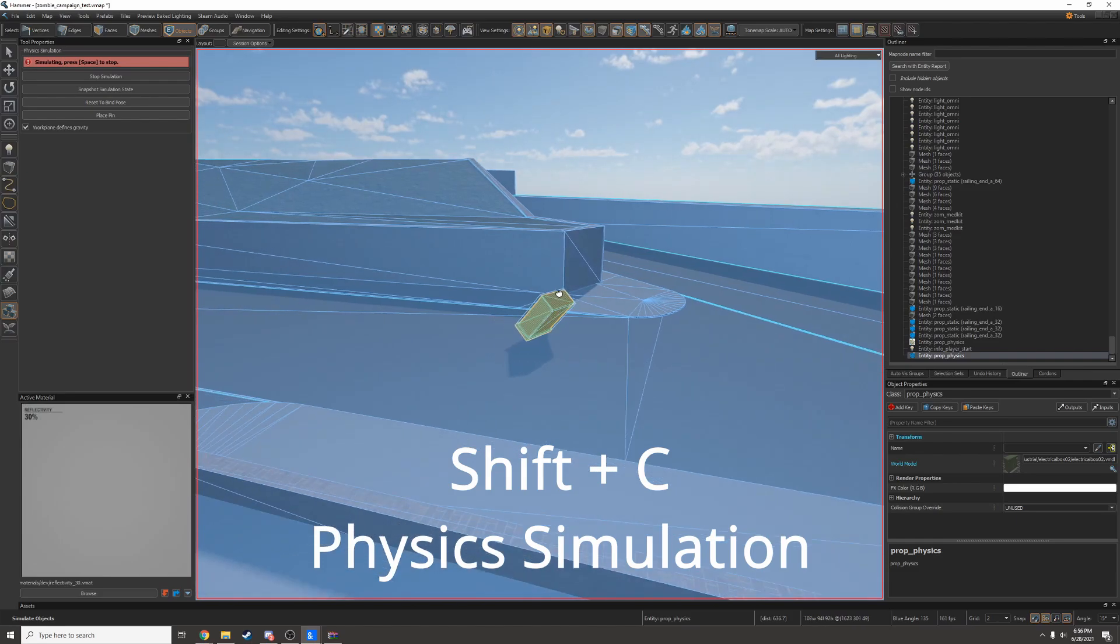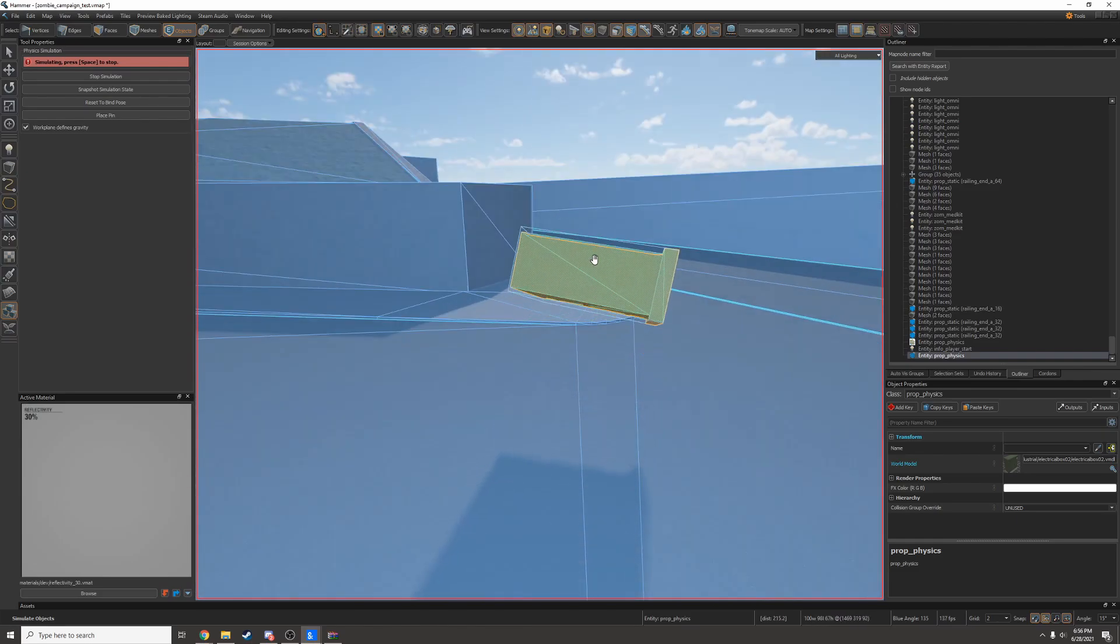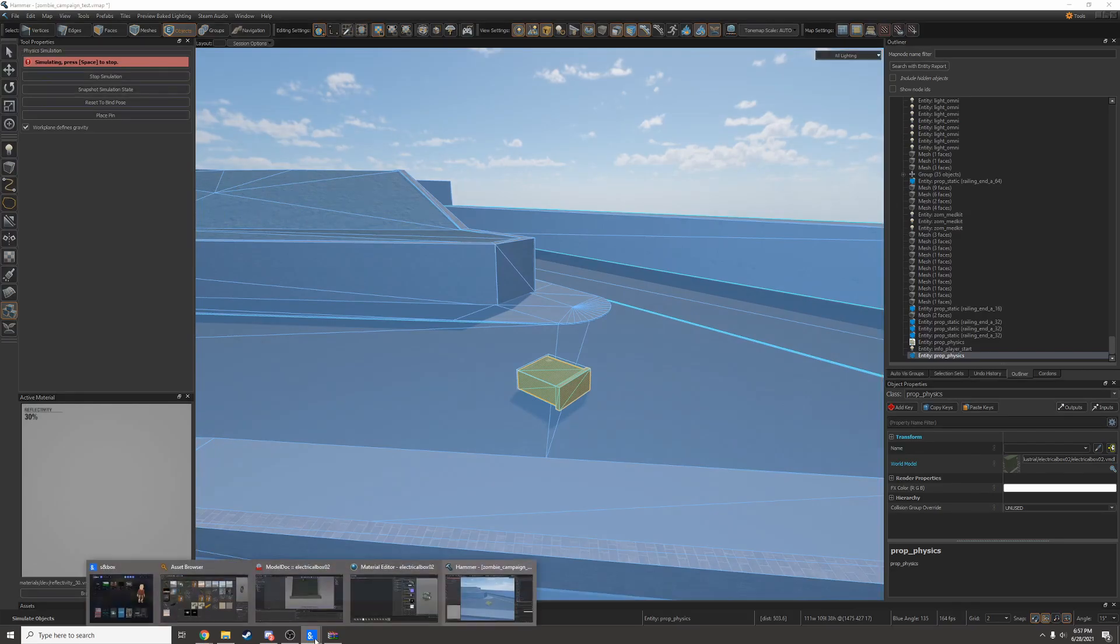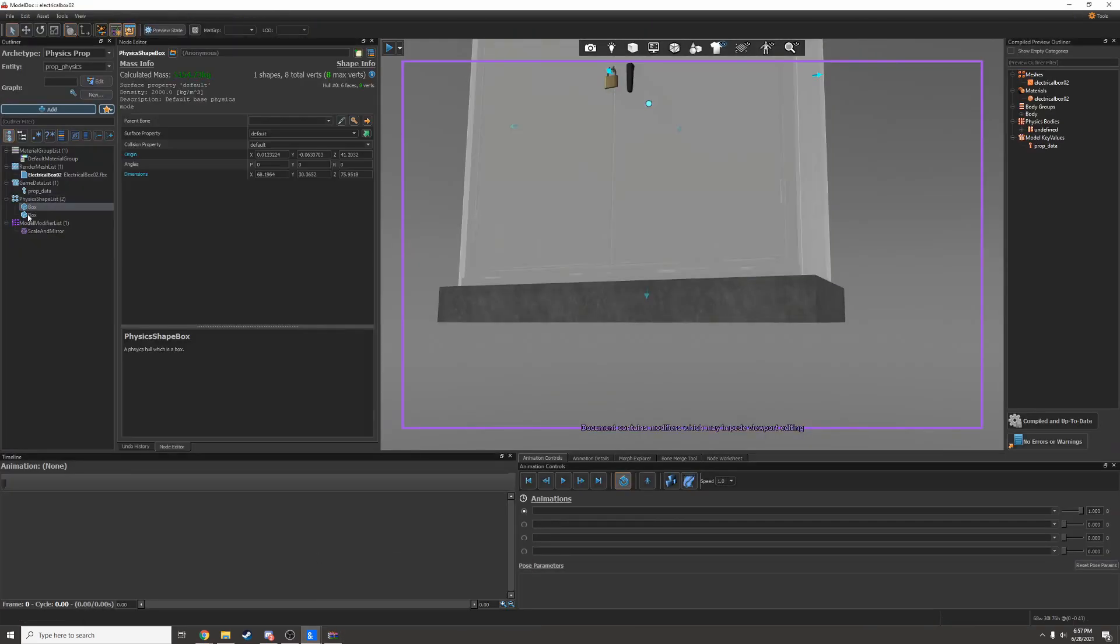It slides a lot. And it looks like the gravity isn't quite right. So I'll go back into ModelDoc and tweak the physics a little bit.